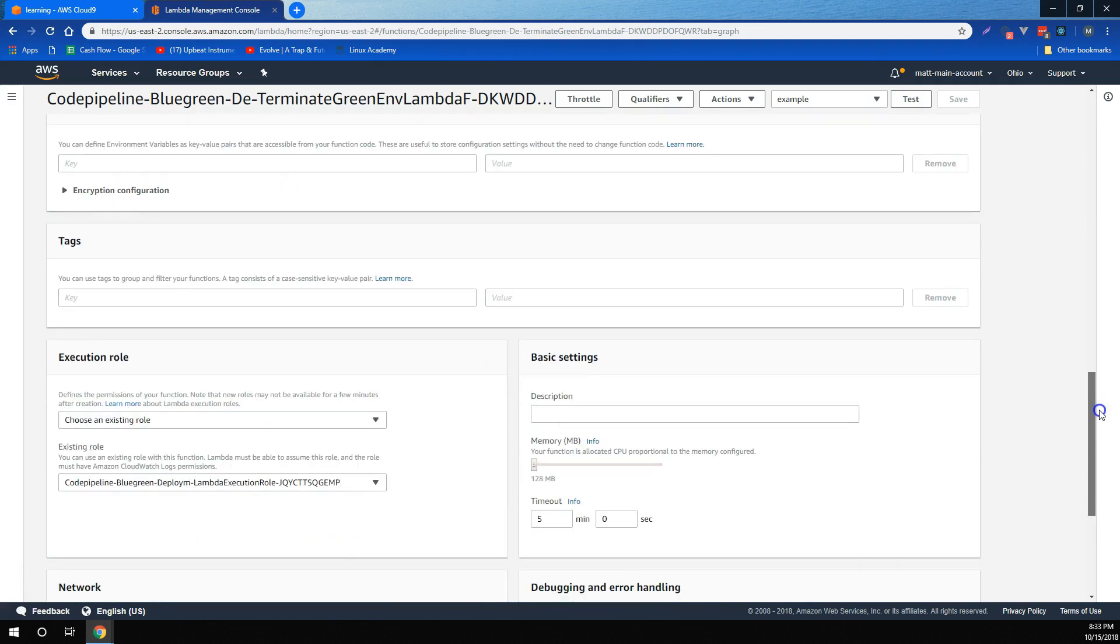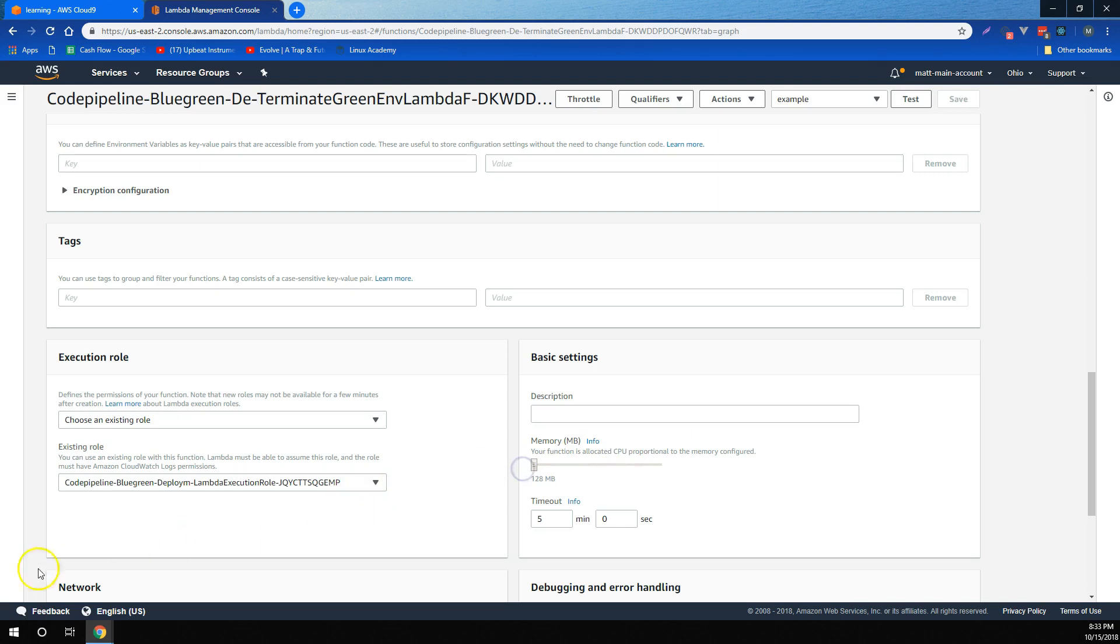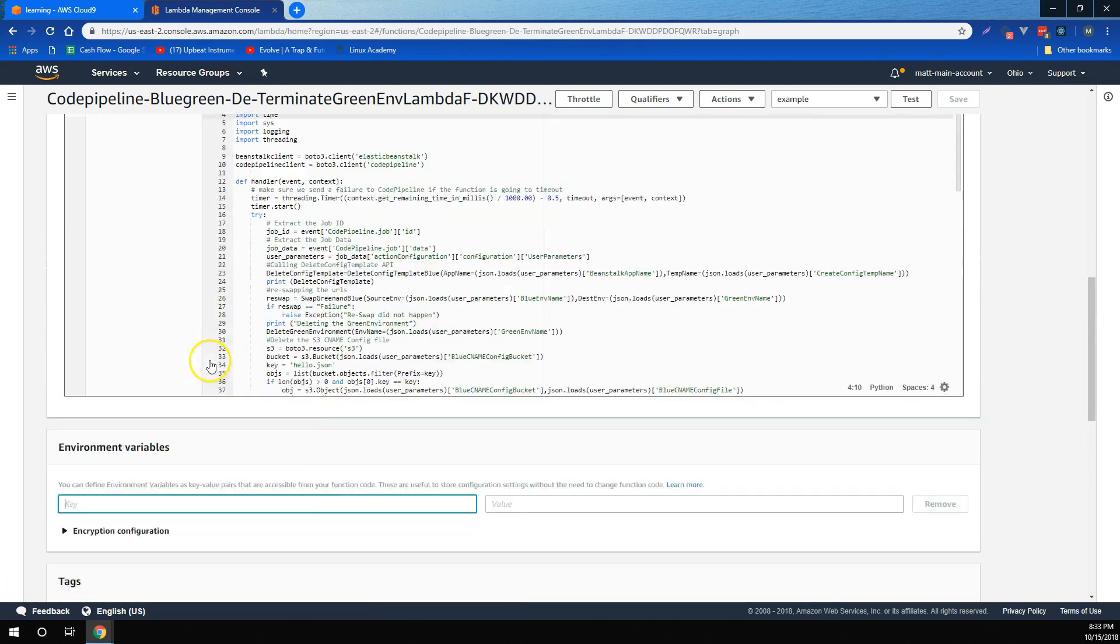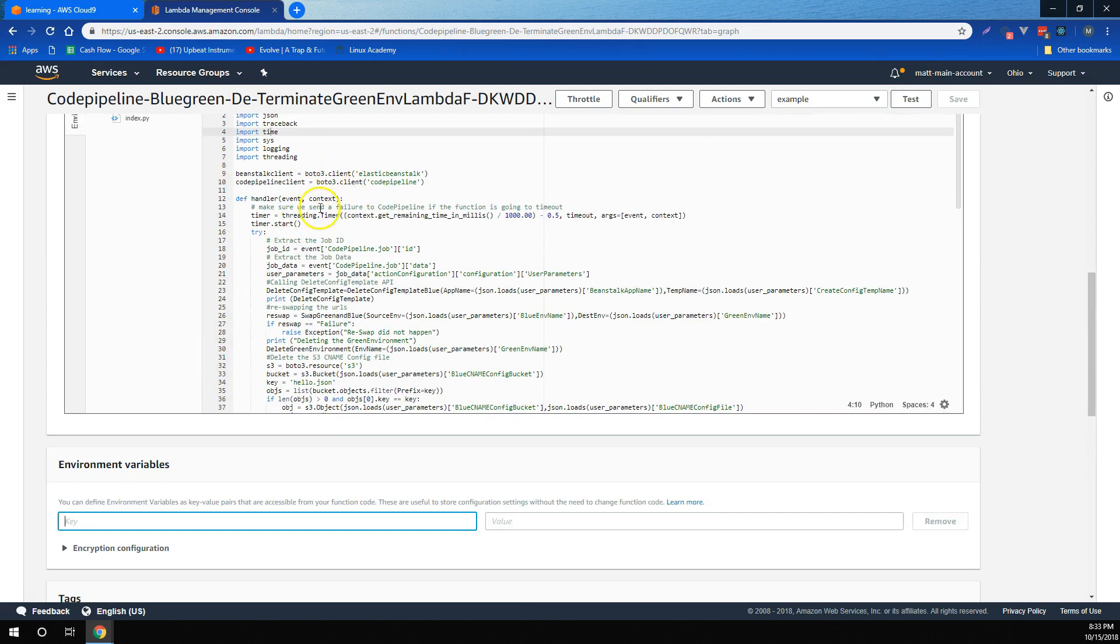We learned that Lambda has default timeouts that start at three seconds and go up to five minutes, and then we can also edit the memory that Lambda uses to be between 128 and 3008 megabytes. We also learned that we can pass environment variables to Lambda to use as an input.